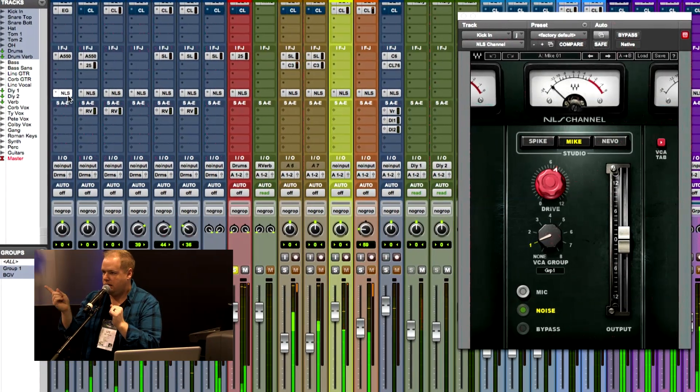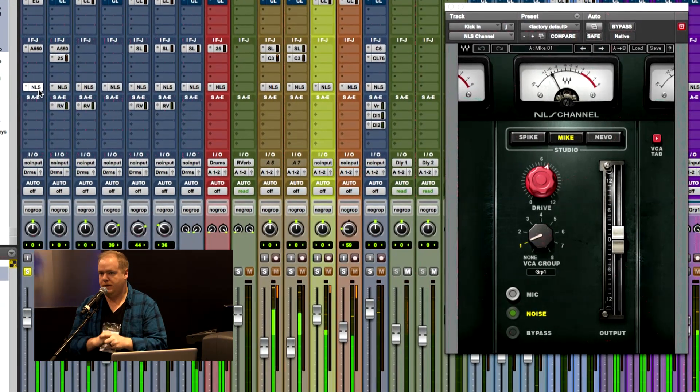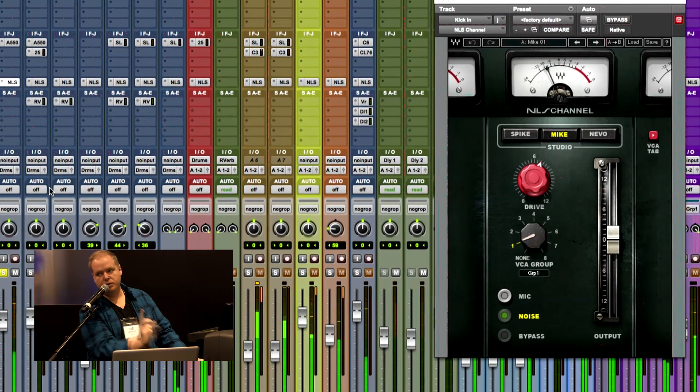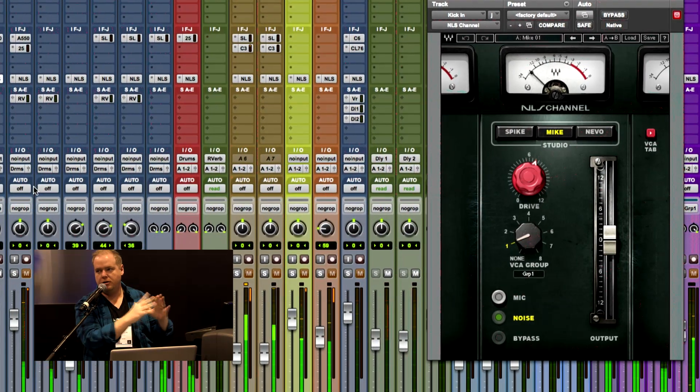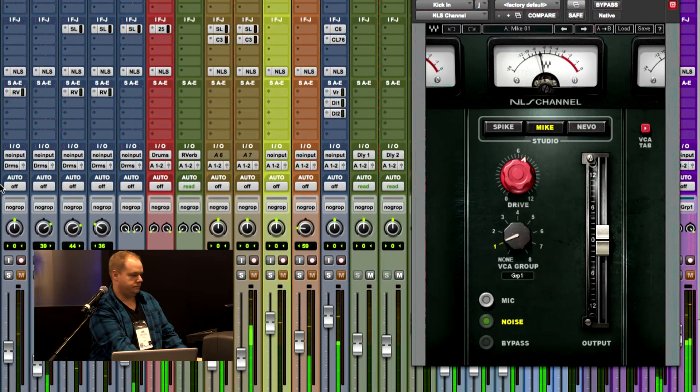So let's talk for a second about NLS, because there's a lot of different things going on and a lot of choices to be made — whether to use the channel, the bus, or both. You've got three different choices: you've got the Spike Stent SSL model, you've got the EMI board from Mike Hedges, and the Neve board from Yoad Nevo. What is your method with that? Are you mixing and matching?